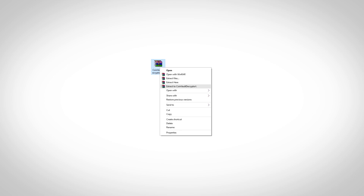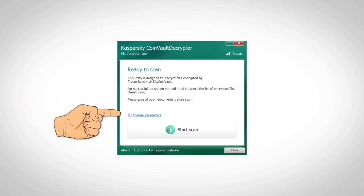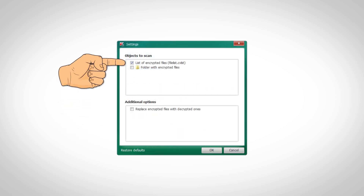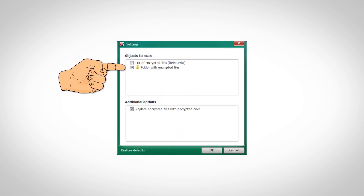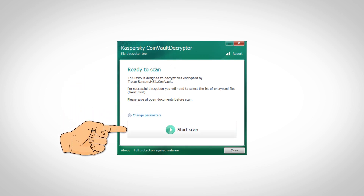Extract the archive and then open the decryptor. Click change parameters. Uncheck list of encrypted files and check folder with encrypted files. Then start the scan and give it as much time as it needs, while making sure your computer won't turn off in the middle of the process, and you should have your files decrypted.